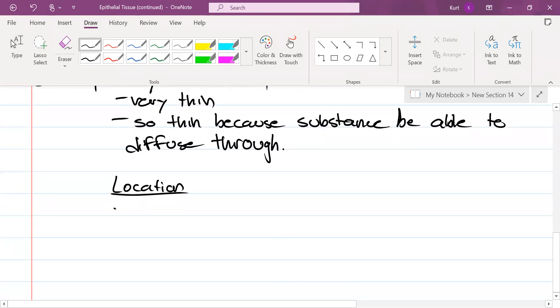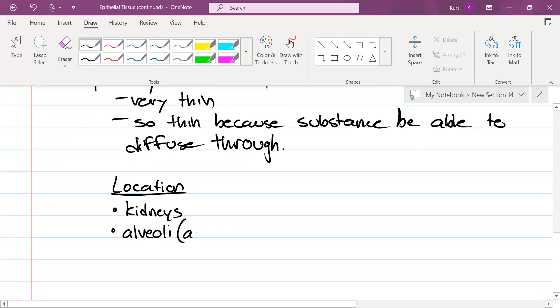Well, it's found in your kidneys. It's found in your alveoli, there it is, your air sacs.